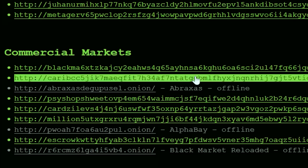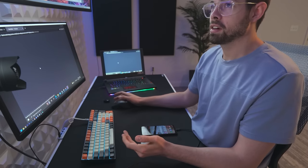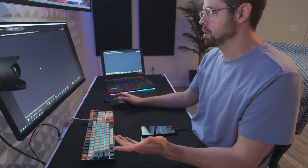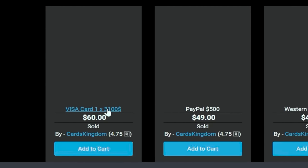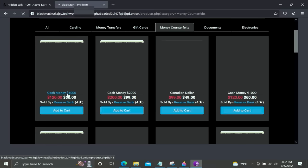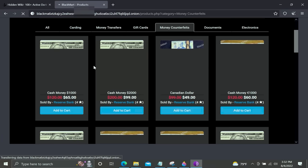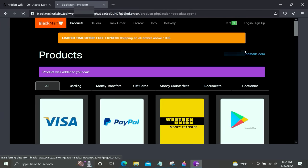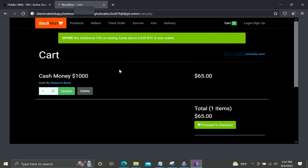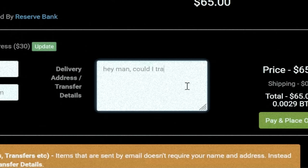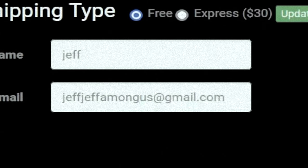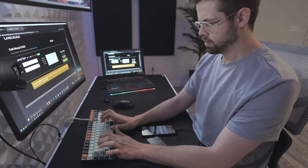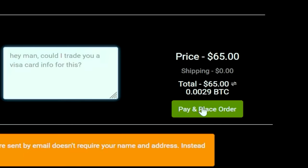Now we're going to go to Black Mart. Sounds very sketchy. I'll trade someone my credit card info for some knockoff Adidas or something. So I can buy $3,100 for $60. That just seems very wrong. I will try to buy $1,000 fake cash for my credit card. It's all loading very slowly and sketchy-like. Product was added to your cart. Excellent. Cash money, $1,000. Proceed to checkout. I'm going to buy their money and then use their money to buy more money from them for infinite money. Pay and place order. Did I just commit a crime?